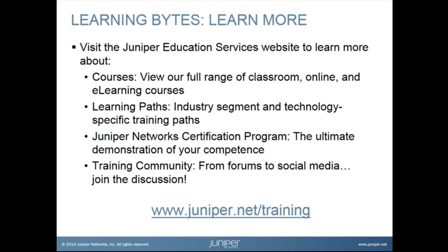Visit the Juniper Education Services website to learn more about courses. View our full range of classroom, online and e-learning courses. Learning paths, industry segment and technology specific training paths. Juniper Networks certification program, the ultimate demonstration of your competence. And the training community from forums to social media. Join the discussion.